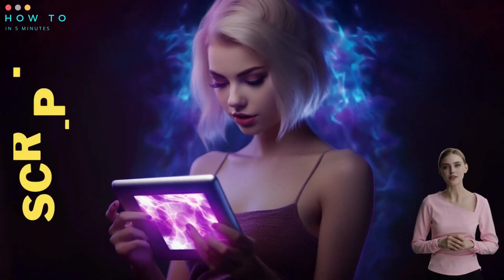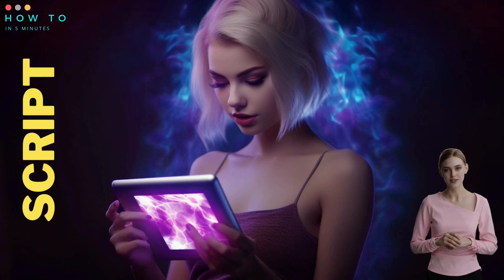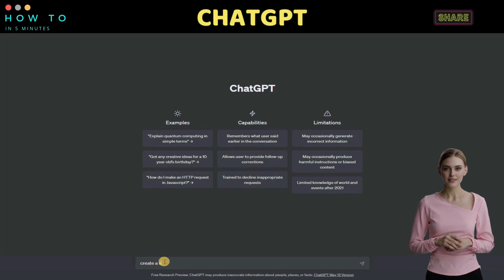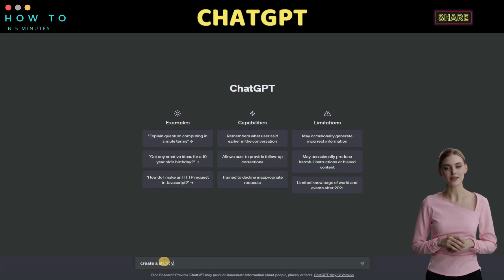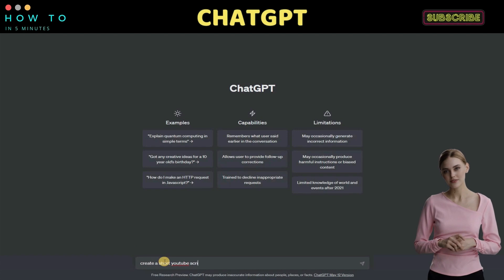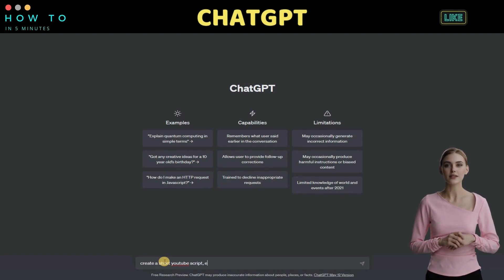Part one: create video script using AI. To create our video script, we can use ChatGPT, Google Bard, or NolanAI. However, in this tutorial, we will only try ChatGPT and Bard AI.